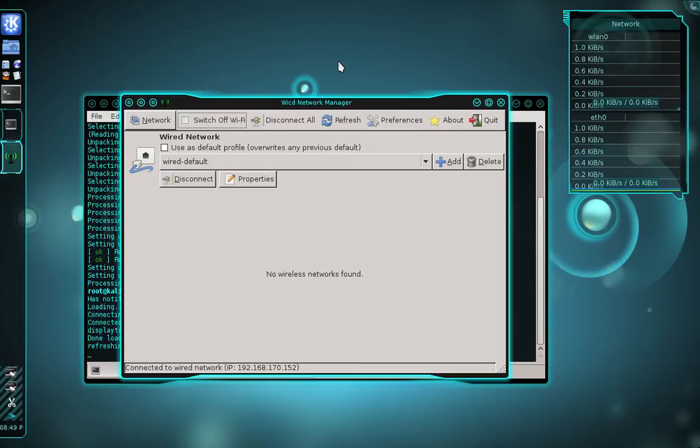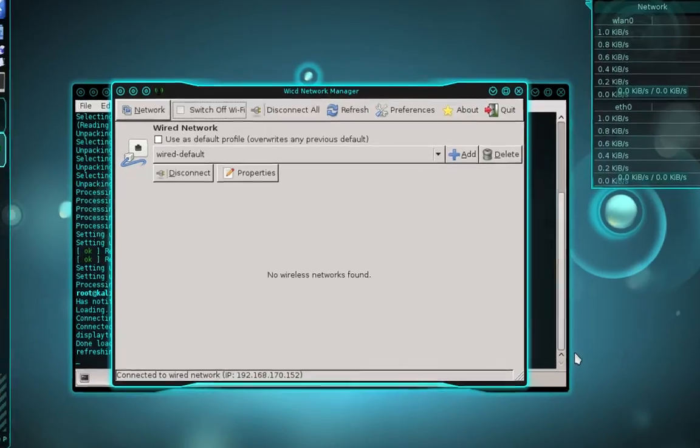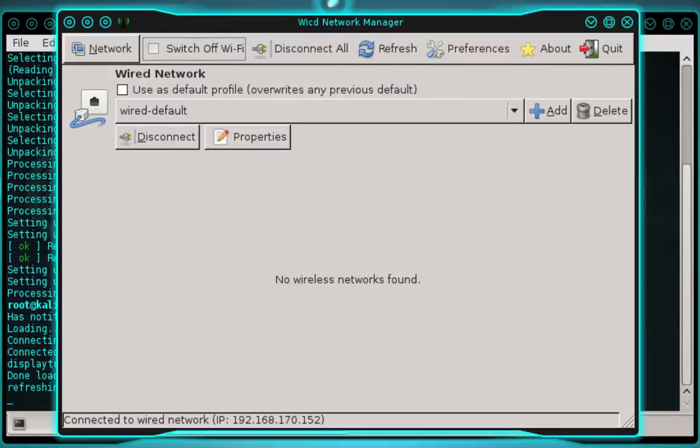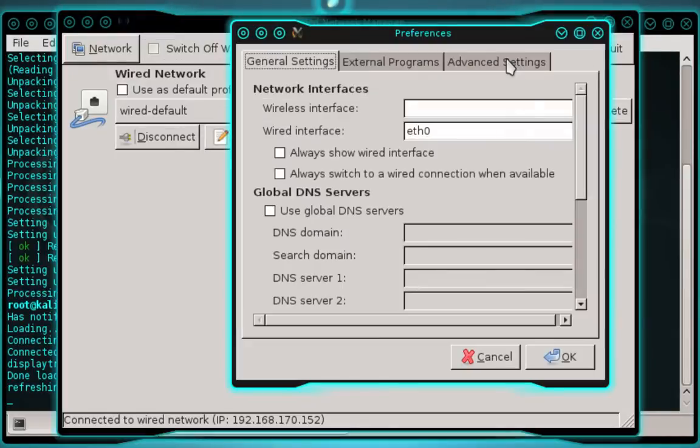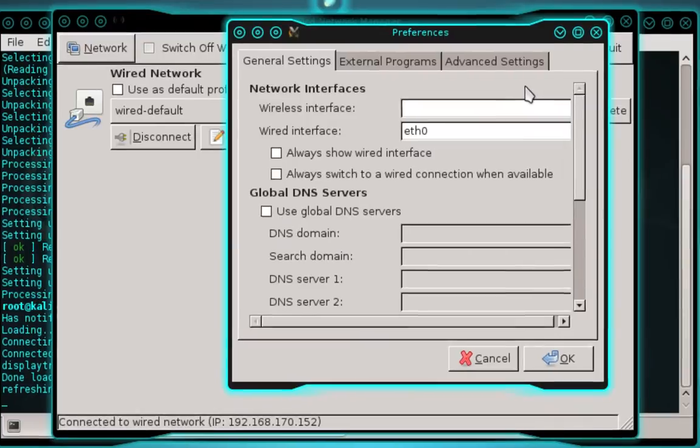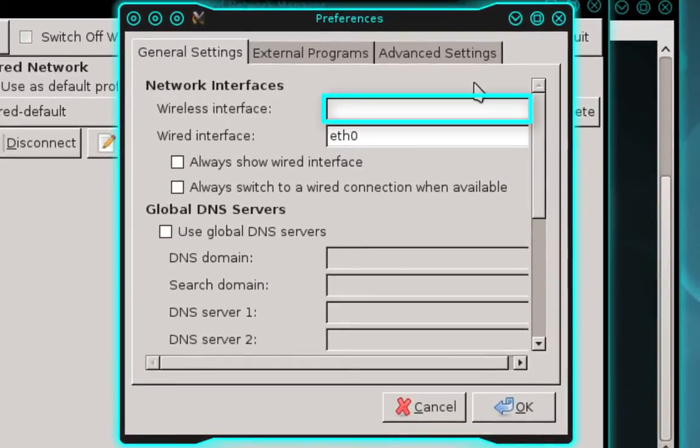So if you haven't already, go ahead and connect your wireless network adapter. And after you've connected your wireless network adapter, you're going to click the preferences button. And here we need to enter the name of our wireless interface. And if you don't know the name of your wireless interface,